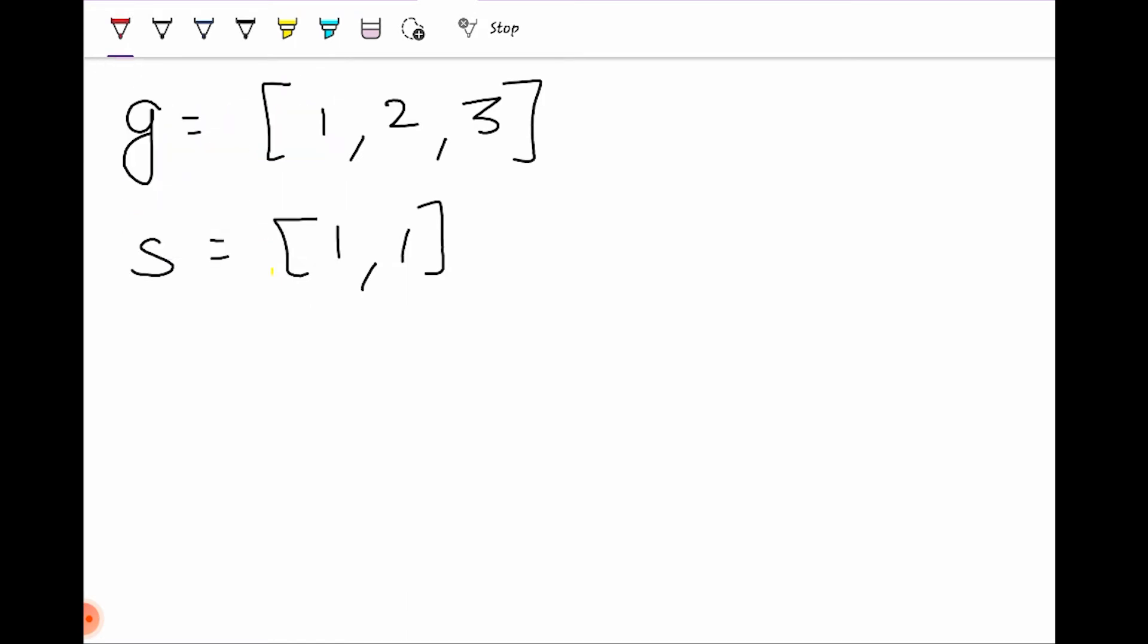In the g array there are three children 1, 2, and 3 with their respective grids. In the second array there are two cookies with the same size of 1. The question says that the size of the cookie has to be greater than or equal to the child's grid for them to be happy with it.